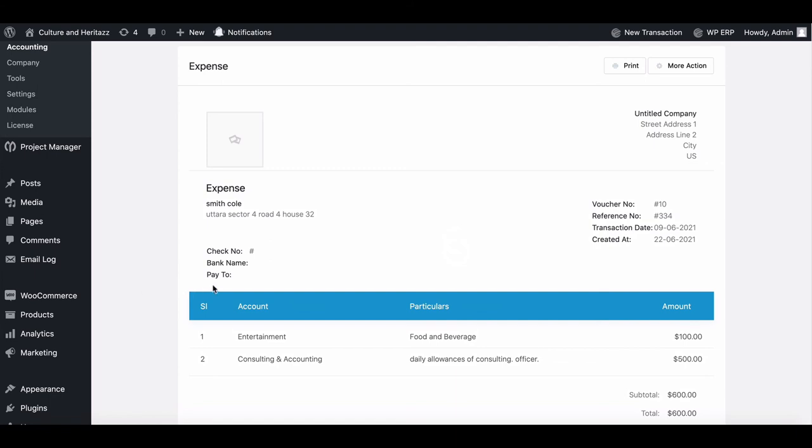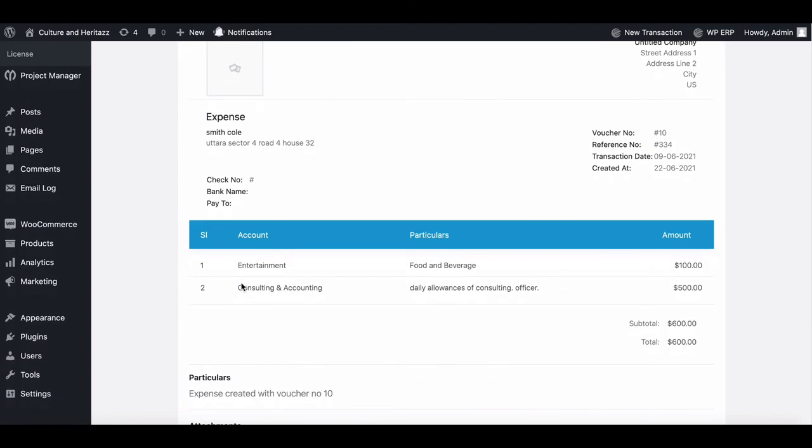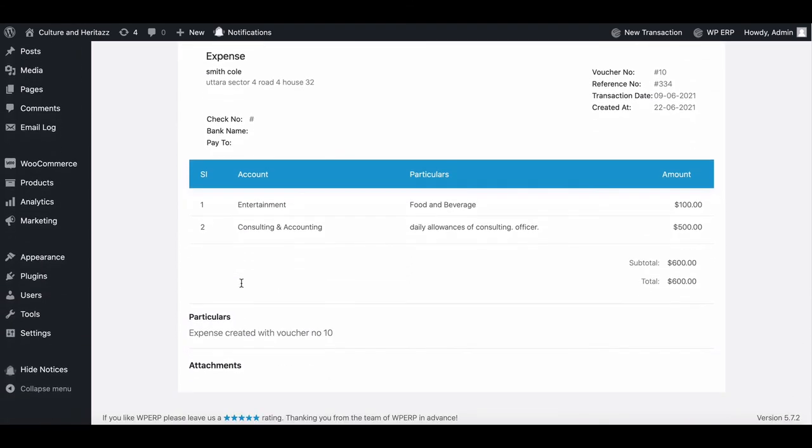How easy was that? So use WP ERP accounting module and manage your accounts effectively.